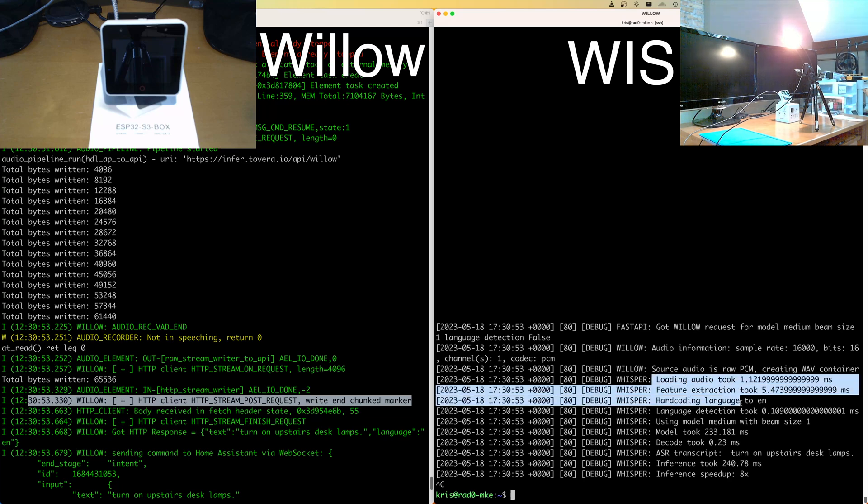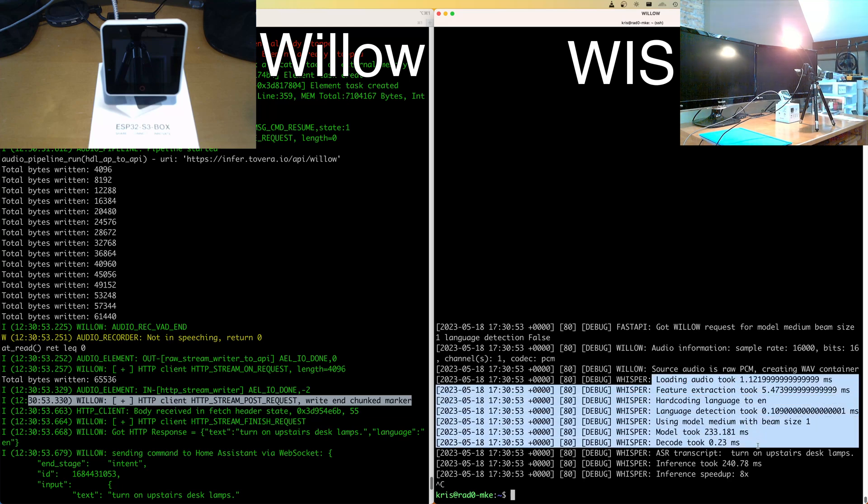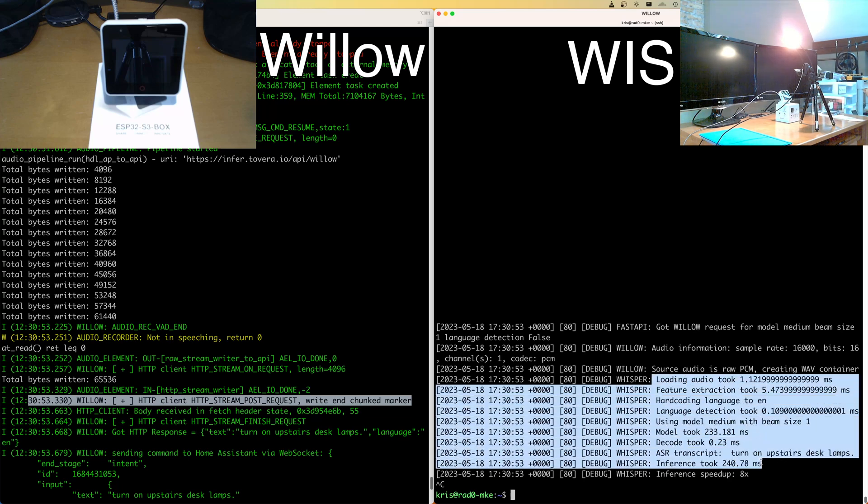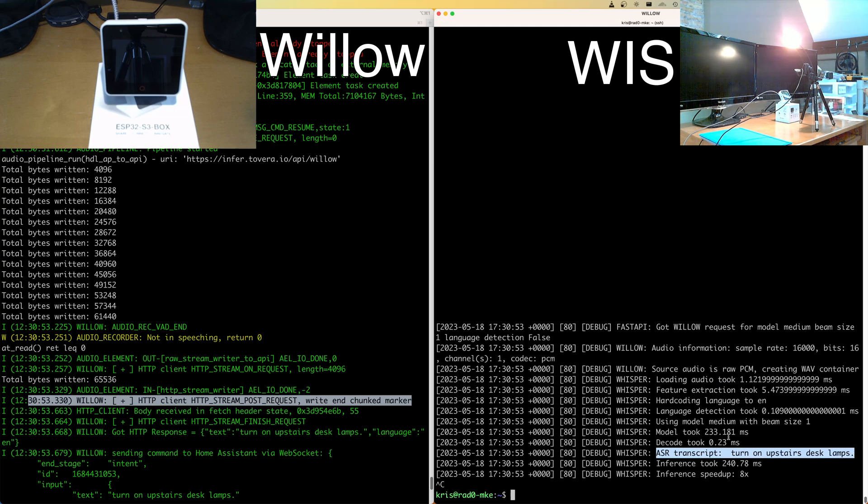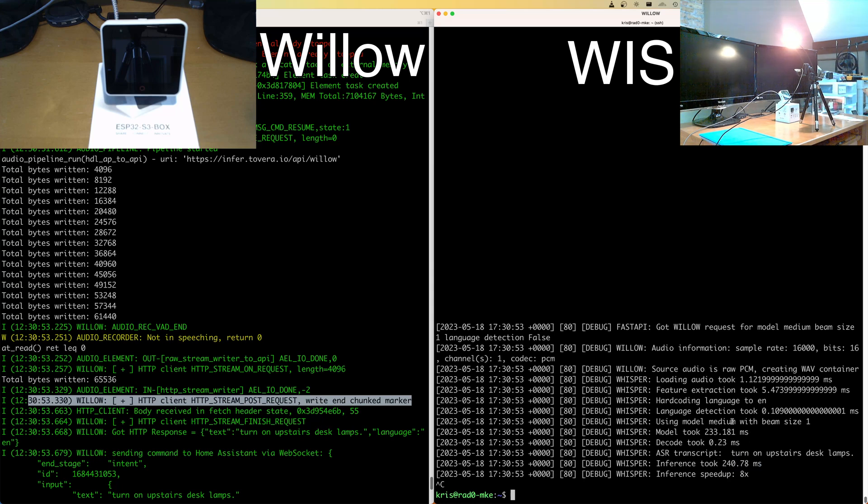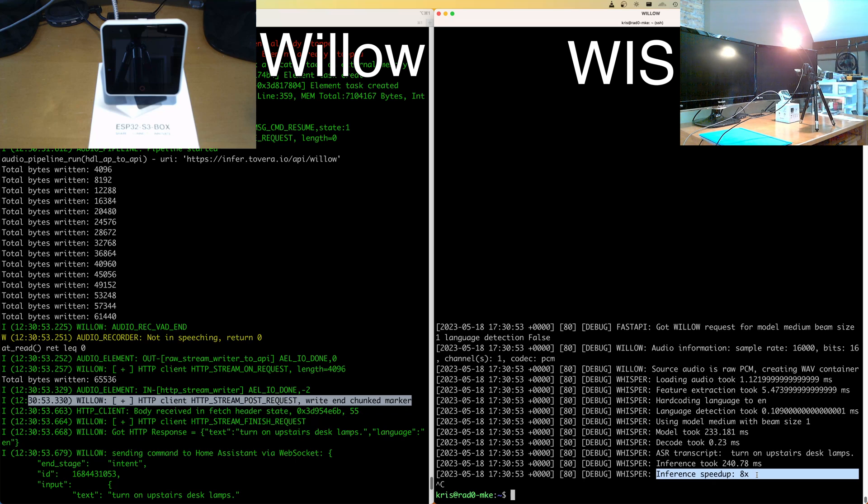We print a lot of timing information. You can probably tell that we're a little obsessed with timing in trying to make this as performant as possible. And we can see that the ASR transcript of turn on upstairs desk lamps, which happens to be what I said, came back in roughly 240 milliseconds of inference time on the server, which represents an eight X speed up versus the duration of the speech.